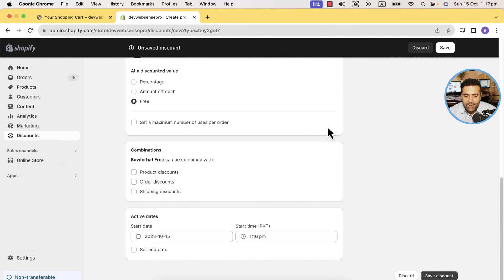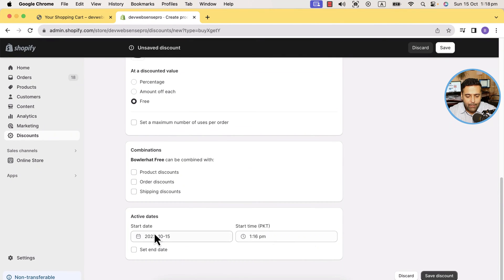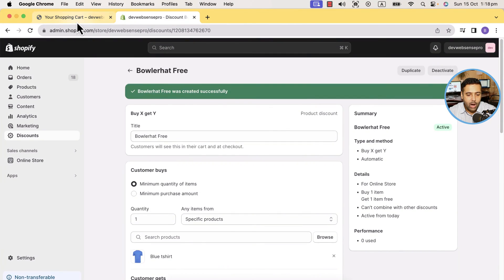Click 'Add' and select 'Free' from the radio button options. You can also add additional discounts like product discounts, order discounts, or shipping discounts — I'll discuss those in another video. There's also an activation date section if you want to activate this discount code for a specific period of time, like one week or two weeks for a promotional campaign. I'm not adding any date for now, so I'll just click 'Save Discount'. That's how you set up the Buy X Get Y discount.